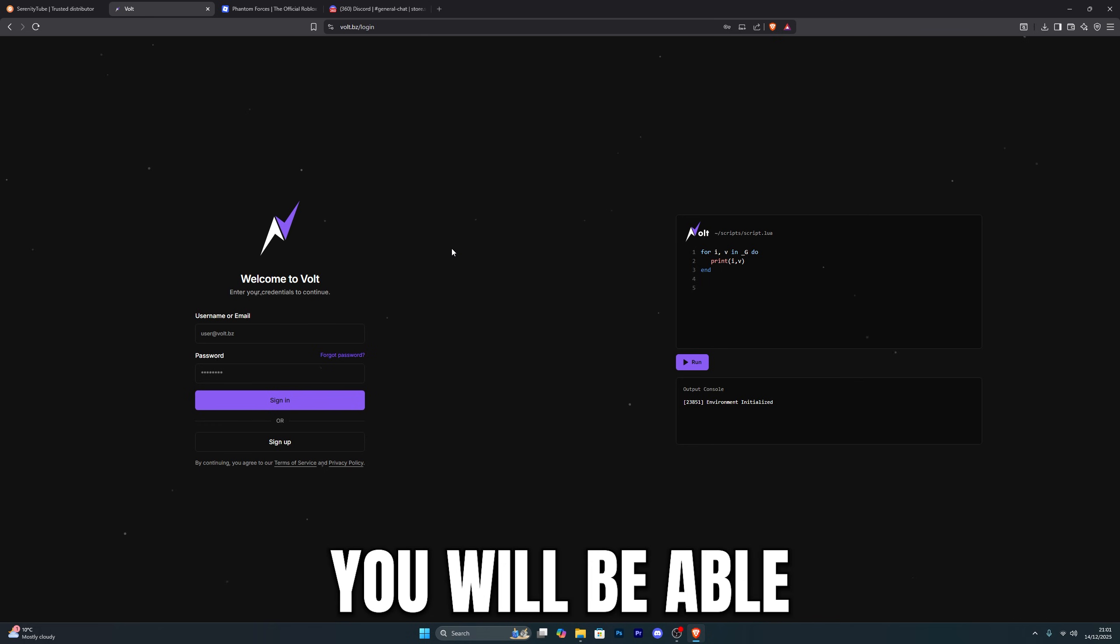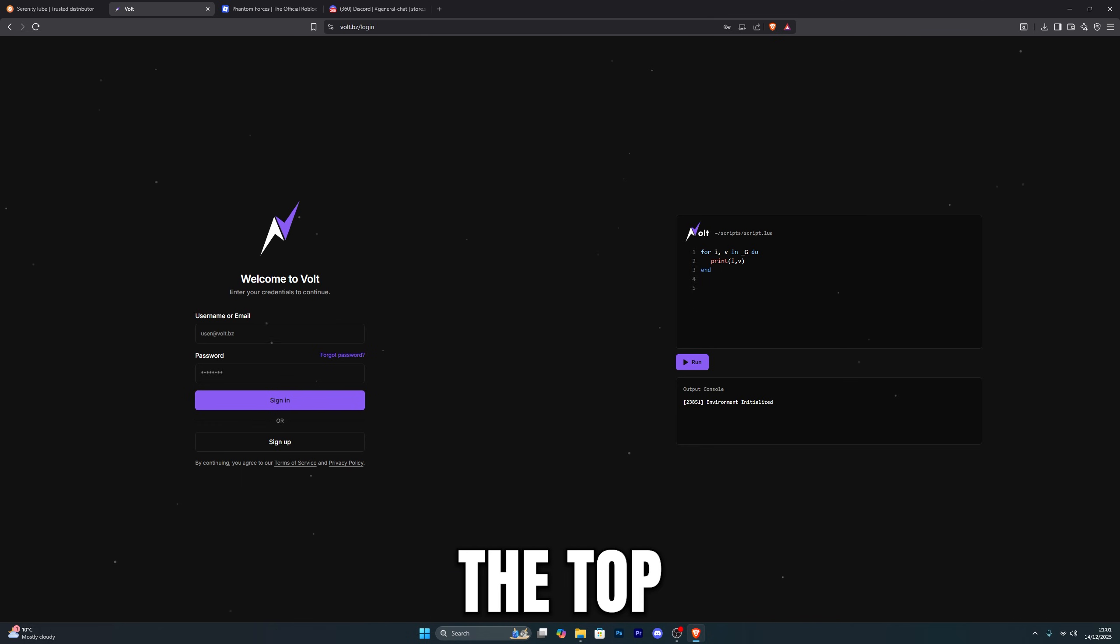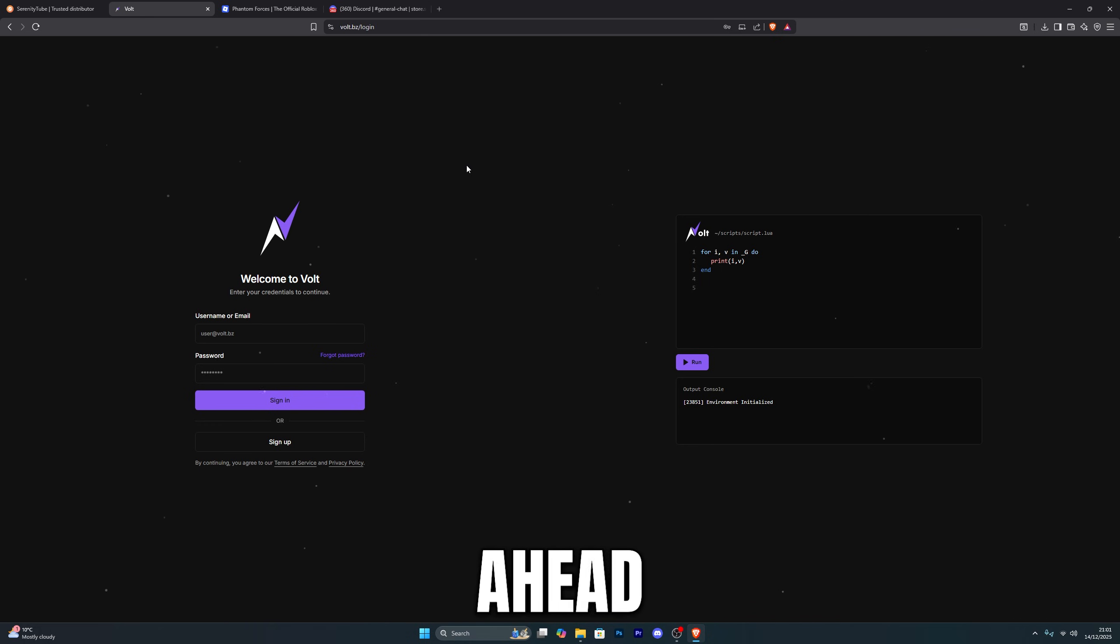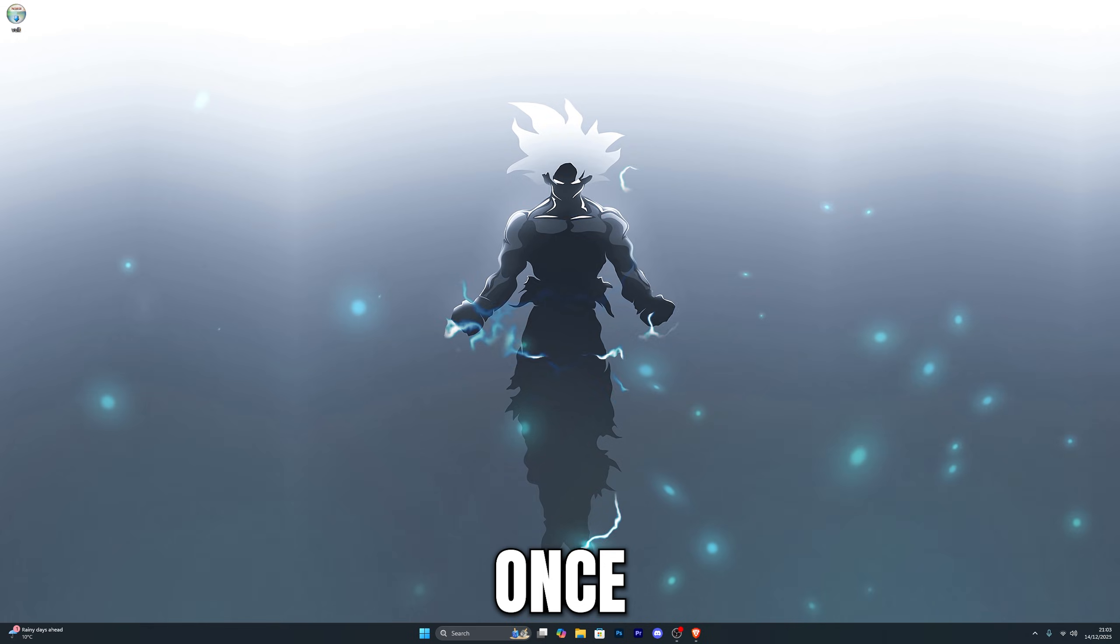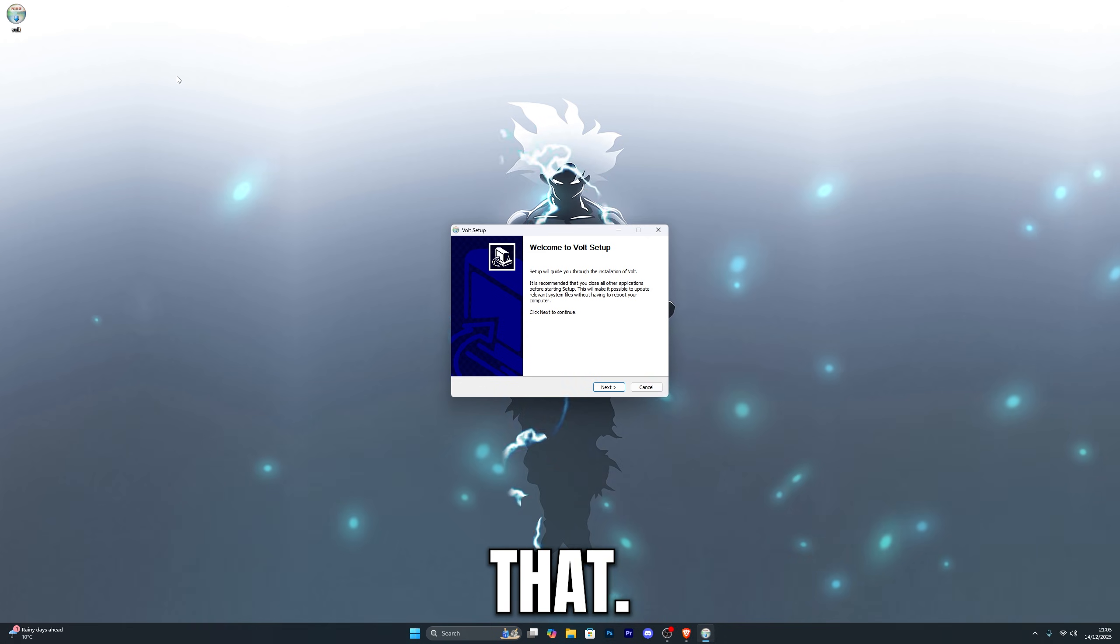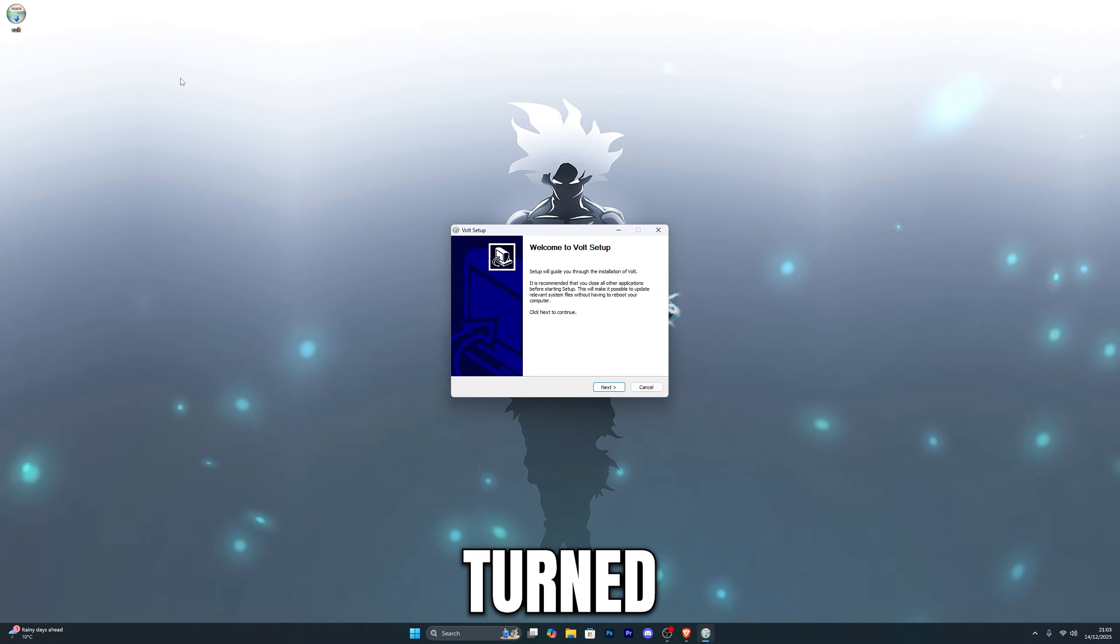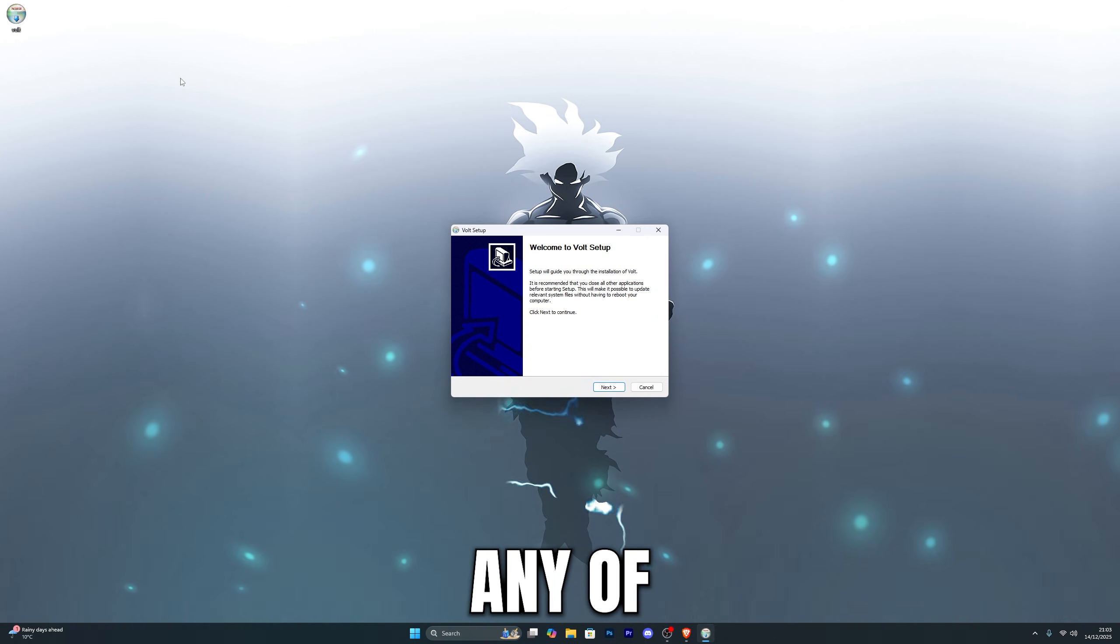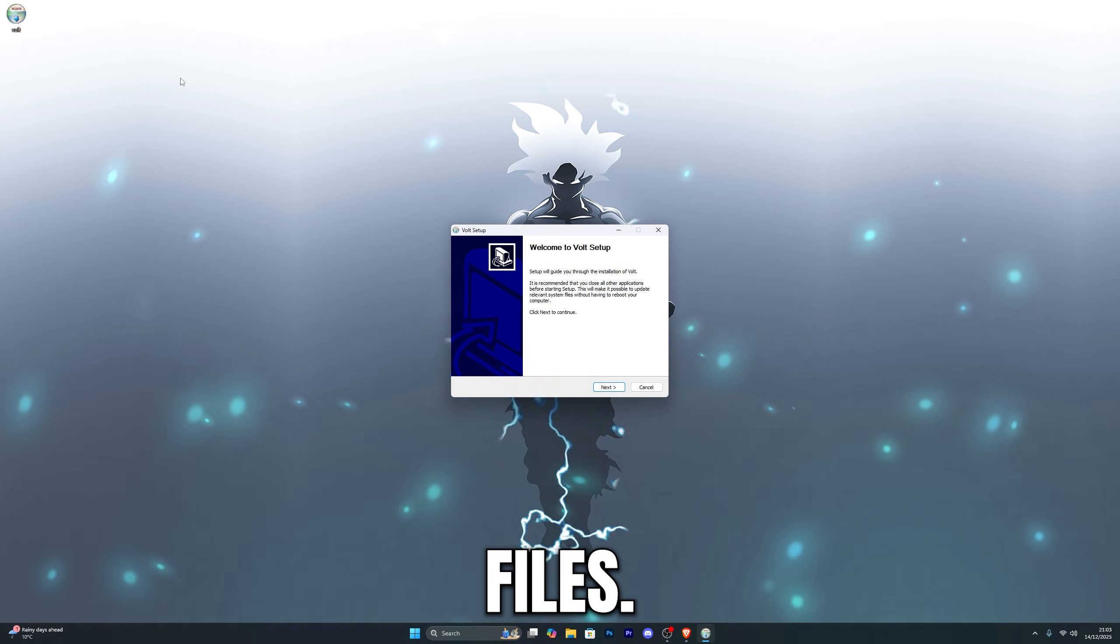Once you have signed up, you will be able to download the Executor from the top right of the screen. Go ahead and click on the download button. Once you have it downloaded, this is what it will look like, so go ahead and double click on that. Before you do this, make sure you have your virus and threat protection turned off just in case it deletes any of the important Executor files.